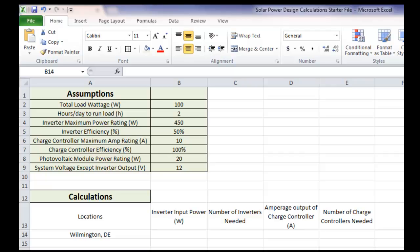Now we're going to take what we've learned with solar power design and apply it to make it easy on ourselves to use Excel to do some calculations. So what we're going to look at is the same problem that we did on the previous video, but now we're going to do it in Excel instead of by the hand calculations that we did last time.